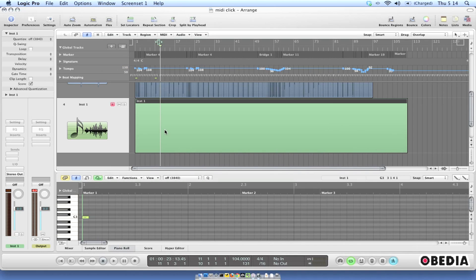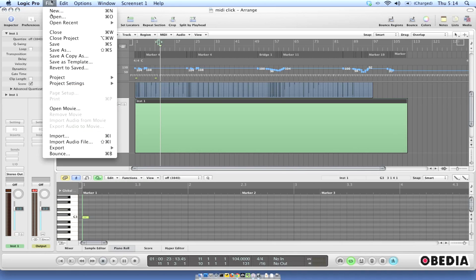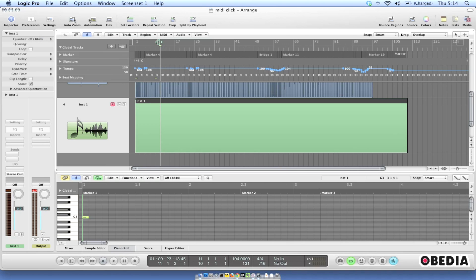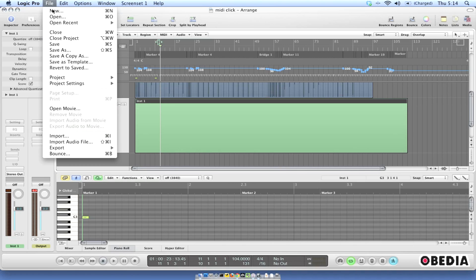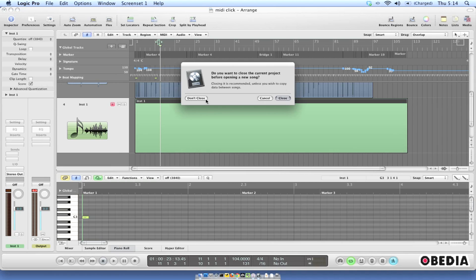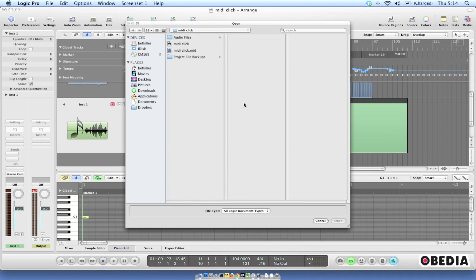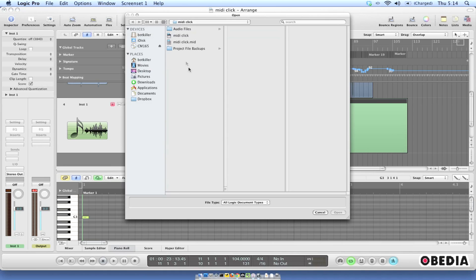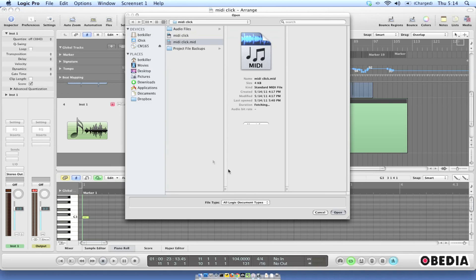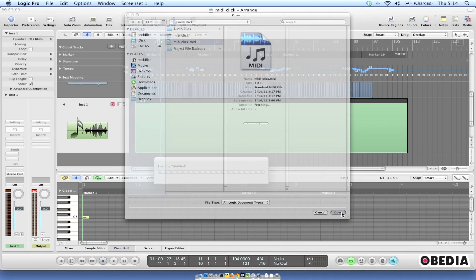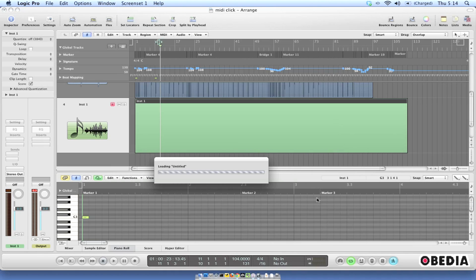I'm going to show you how it is that we can actually bring this data into my Logic session. And the way that I do that is not by importing. You might think that I click File and Import and I import that MIDI file. That's not actually what I'm going to do. What I am going to do is click on File, I'm going to go to Open. I'll go ahead and leave this current session open. And I'm going to browse to where that MIDI file is. So I'll find MIDI Click.mid. Now all I need to do is open this up.